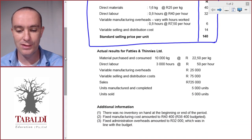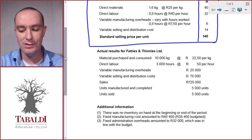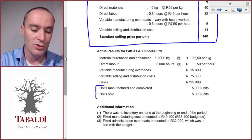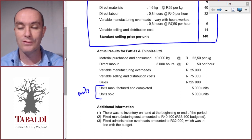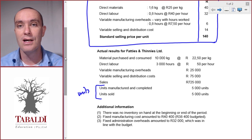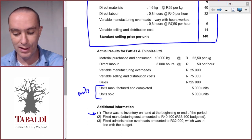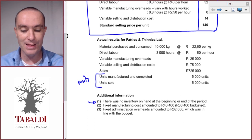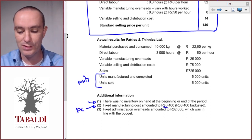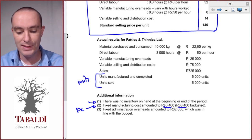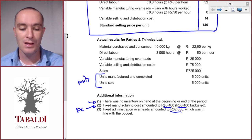Then they give us the actual results for Fatties and Thinnies — material, labor, variable manufacturing overheads, variable selling costs, and sales. At the bottom they give us units information: 5,000 units manufactured and completed, 5,000 units sold, so there's no opening or closing inventory and no opening or closing work in process. They also confirm no inventory on hand at the beginning or end of the period, and then they do give us fixed costs — actual fixed manufacturing costs with the budgeted figure in brackets, and fixed admin costs of $32,000 which was in line with budget.